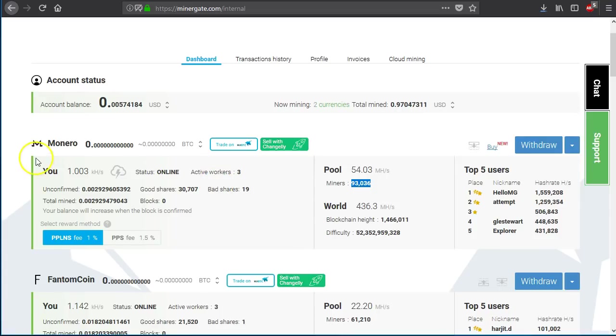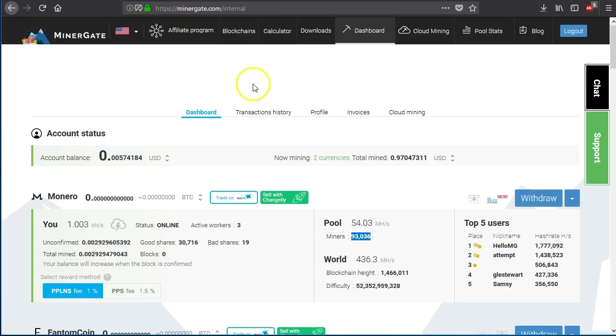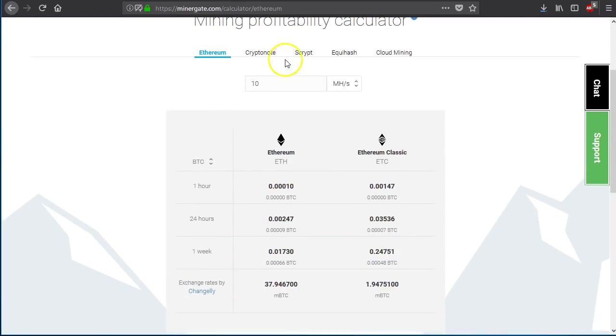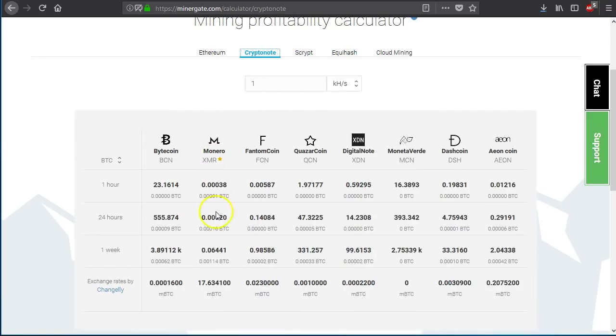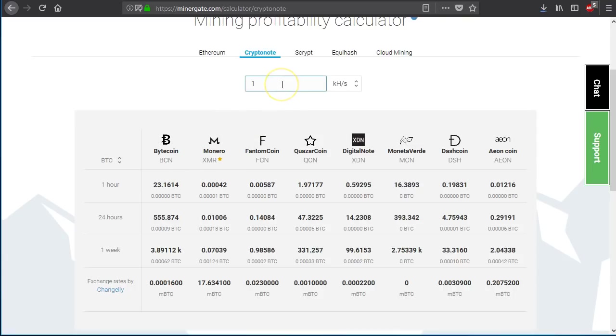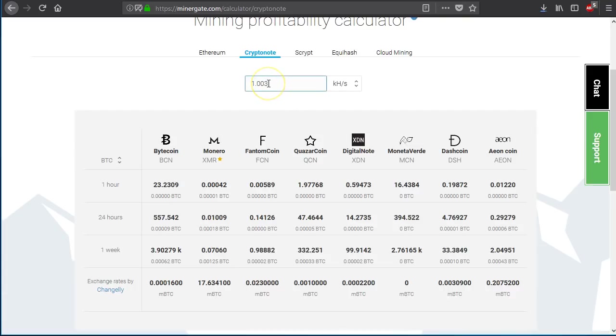So that is pretty much it for all of these. That's pretty much it for what you can do with the dashboard here. Now let's take this 1000 kilohertz per second number. It's going to fluctuate over time. But at the moment it's 1.003. So let's use that. Click the calculator button. And what you can do now is we're going to come to crypto note because that's what Monero is. It's a crypto note currency. And if you don't know that up front, well, just keep clicking until you find the currency that you're interested in. So you should mine for about an hour or so. Check what your hash is and then you can put that in here. So 1.003 and that was a kilo hash per second. You can change this to be whatever unit is currently being shown to you in your dashboard.